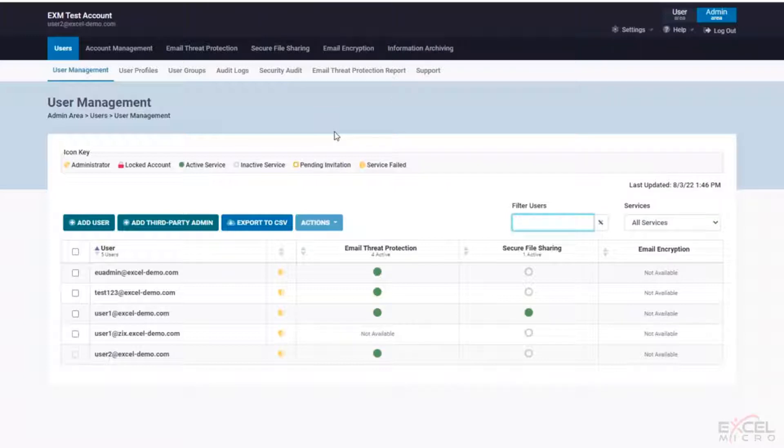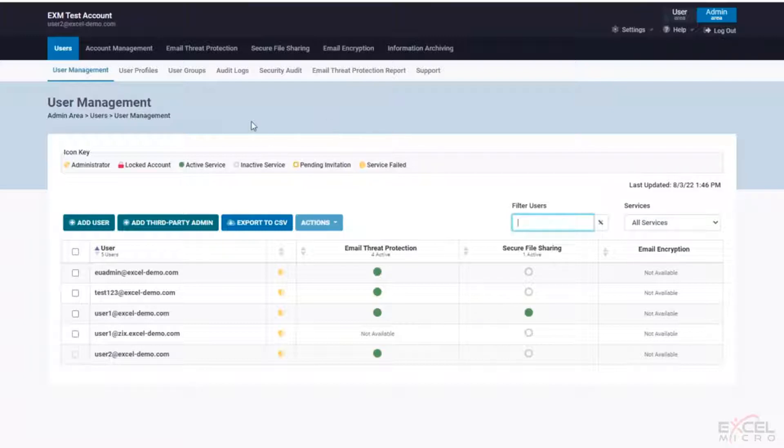If you do have additional interest on some of those products, certainly reach out to your account manager. We do offer full walkthroughs. You can certainly get that scheduled with our engineering team. So today let's actually talk about what it takes to get moved over into this product and how we handle that.